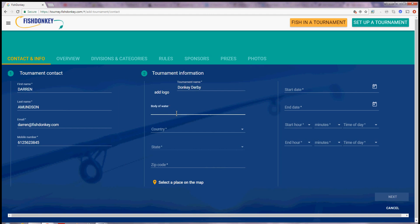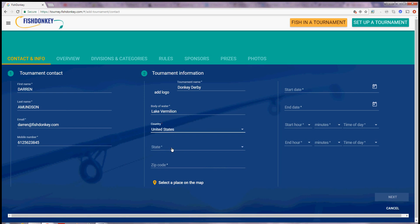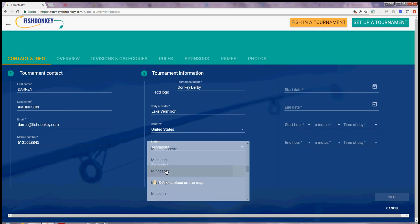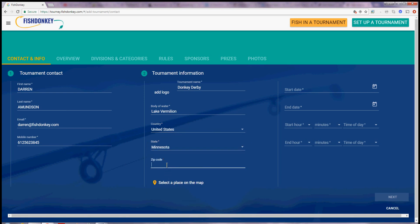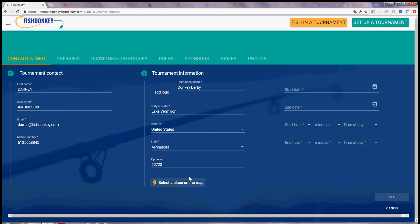The body of water will be Lake Vermillion, the country, United States, the state, scroll down, Minnesota, 55723.